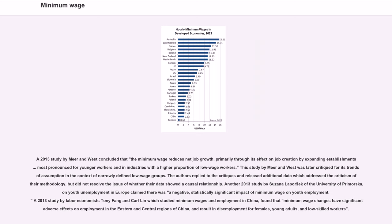Another 2013 study by Susana Leporsk of the University of Primorska on youth unemployment in Europe claimed there was a negative, statistically significant impact of minimum wage on youth employment. A 2013 study by labor economist Tony Fang studying minimum wages and employment in China found that minimum wage changes have significant adverse effects on employment in the eastern and central regions of China, and result in disemployment for females, young adults, and low-skilled workers.